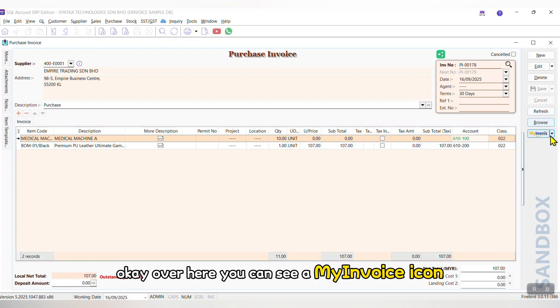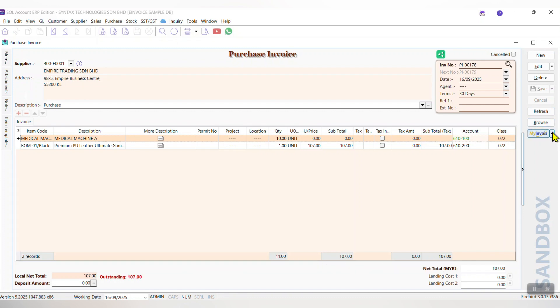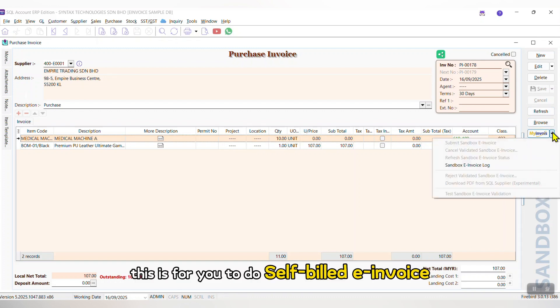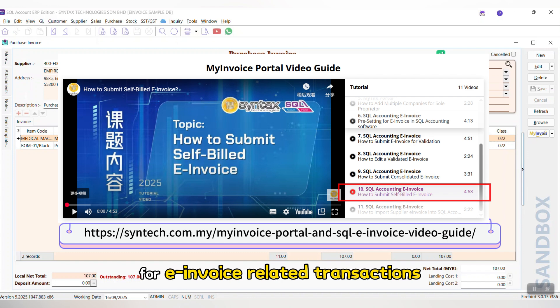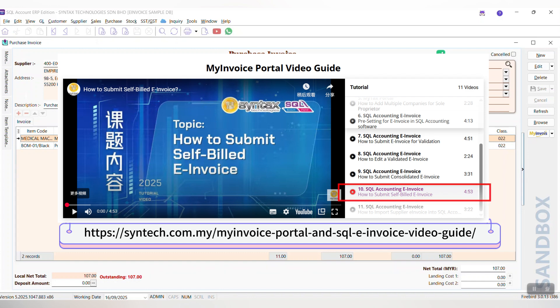Over here, you can see a My Invoice icon. This is for you to do self-built e-invoice. And for self-built e-invoice, please refer to this URL for e-invoice related transactions.